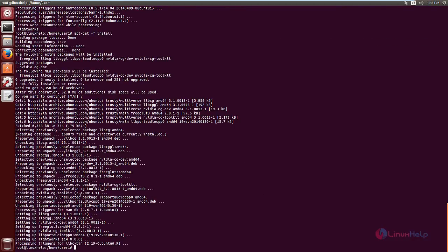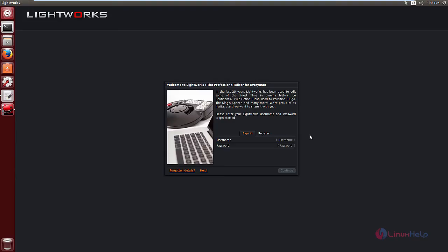Now to open the application, just type Lightworks and give enter. Now the application is open.